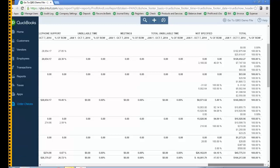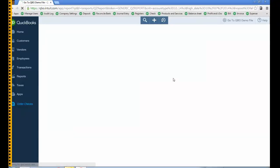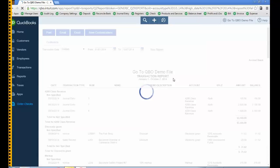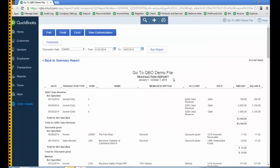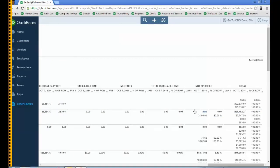Now, 'not specified' is probably items on journal entries. So if I drill down on this $8,000 under not specified, I'm going to see journal entries essentially leading to that — for whatever reason the item wasn't specified. And if the not specified column irks you like it does me, let's go get rid of it.